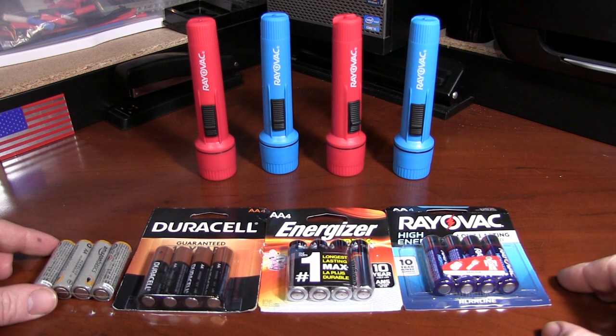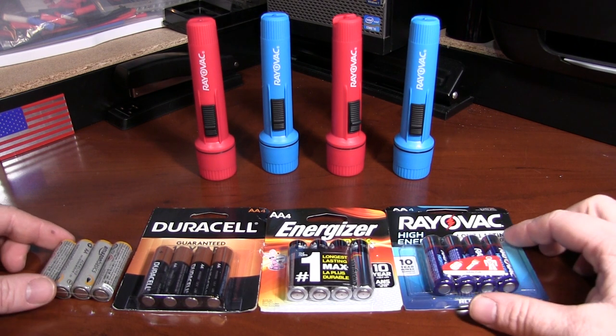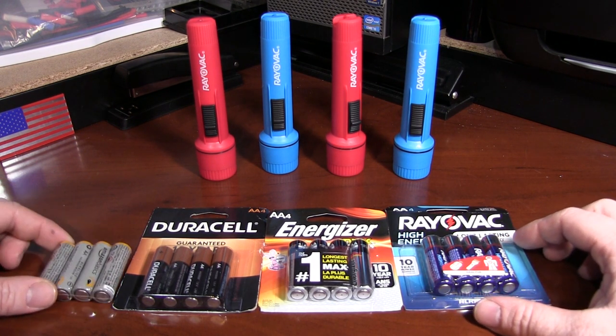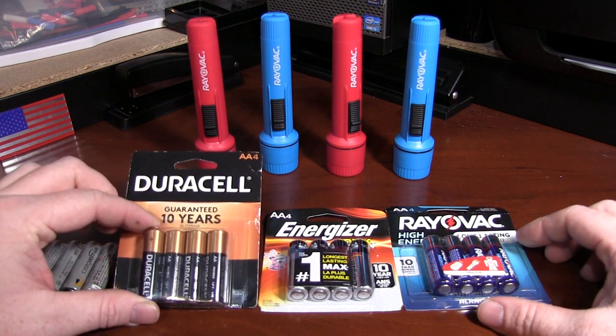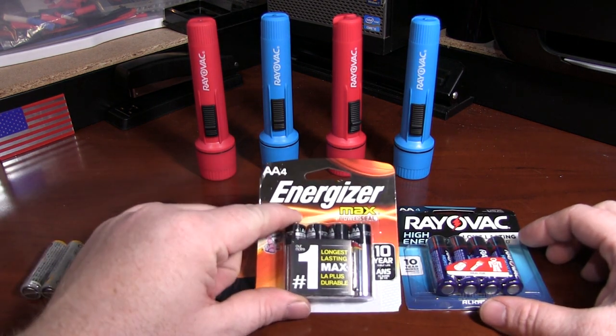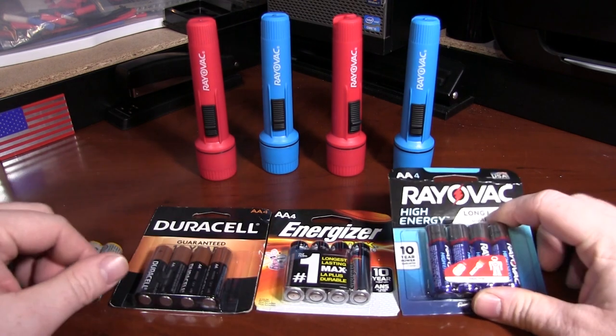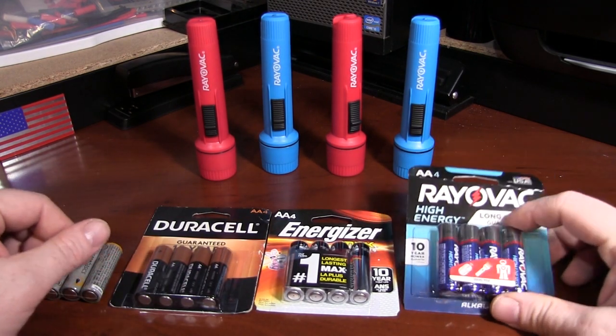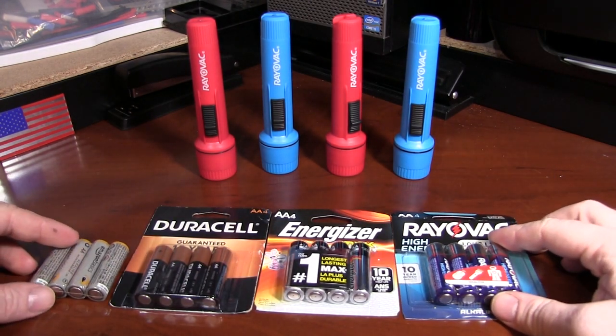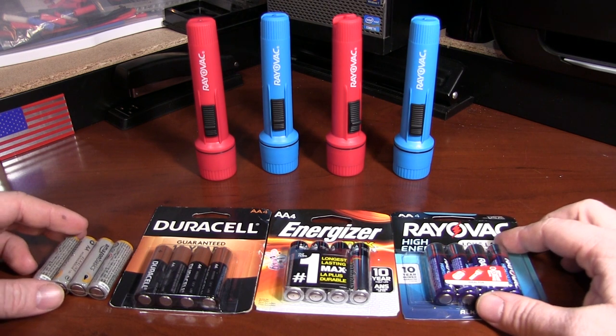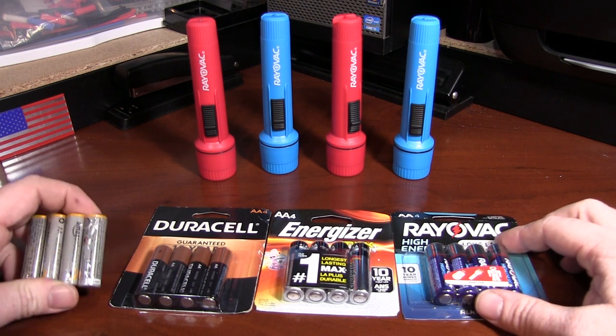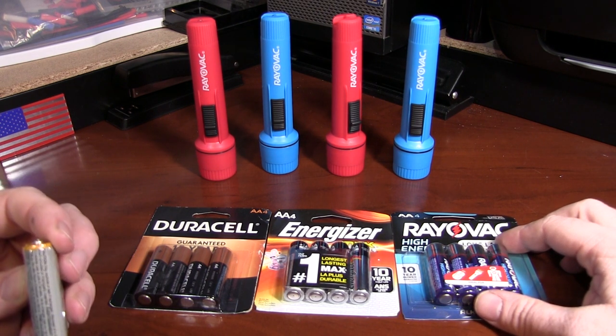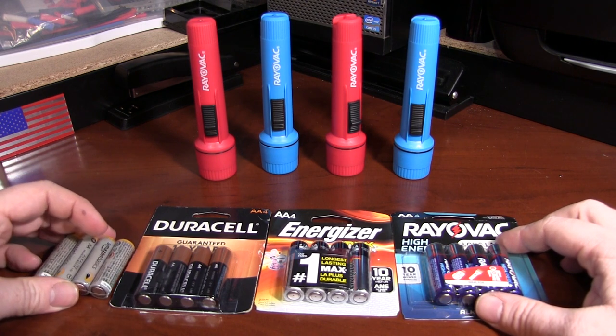Chris from Techmedic here with a proverbial clash of the Titans. We have Amazon Basics, Duracell, Energizer, and Rayovac AA batteries. They all have similar shelf life dates, all good through 2027 for shelf life.